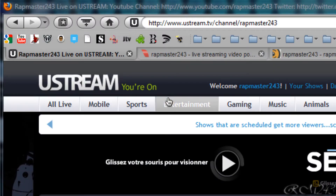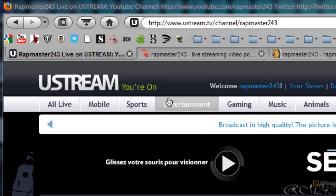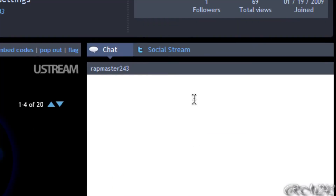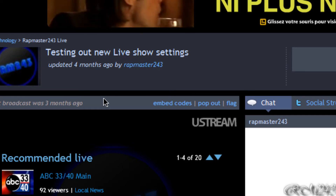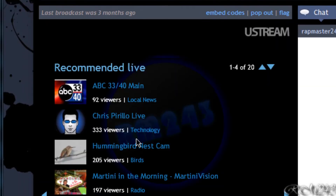Hi guys, in this video I'm gonna show you how to live stream on the internet. I'm gonna show you what you need to live stream on the internet, what you need to do, and what website you need to go to.